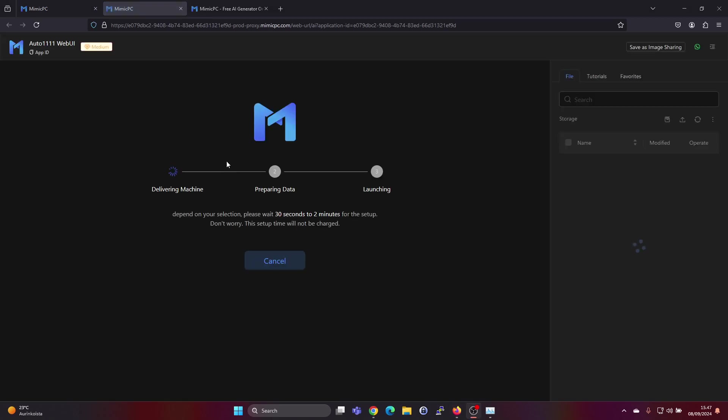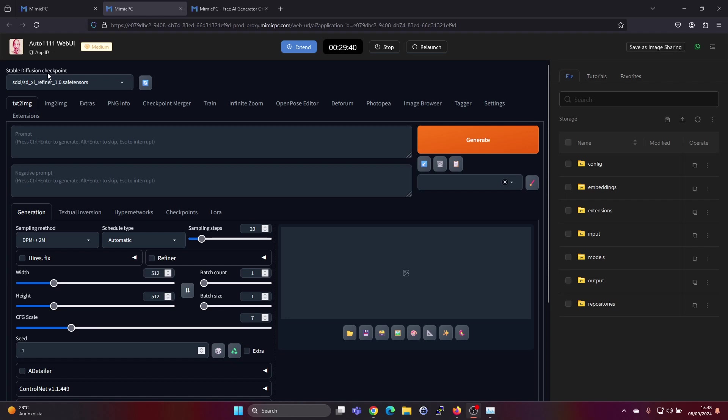Now it's delivering the machine. It says this can take 30 seconds to 2 minutes, so I'll just pause for a second here. So now it's running and there's a timer up here. We have connection error out. Well that's strange, never happened to me before.